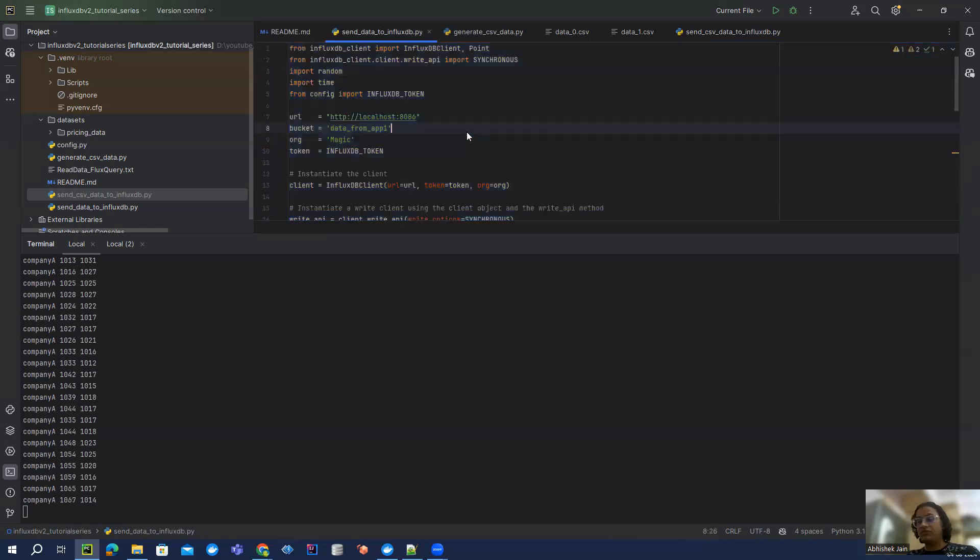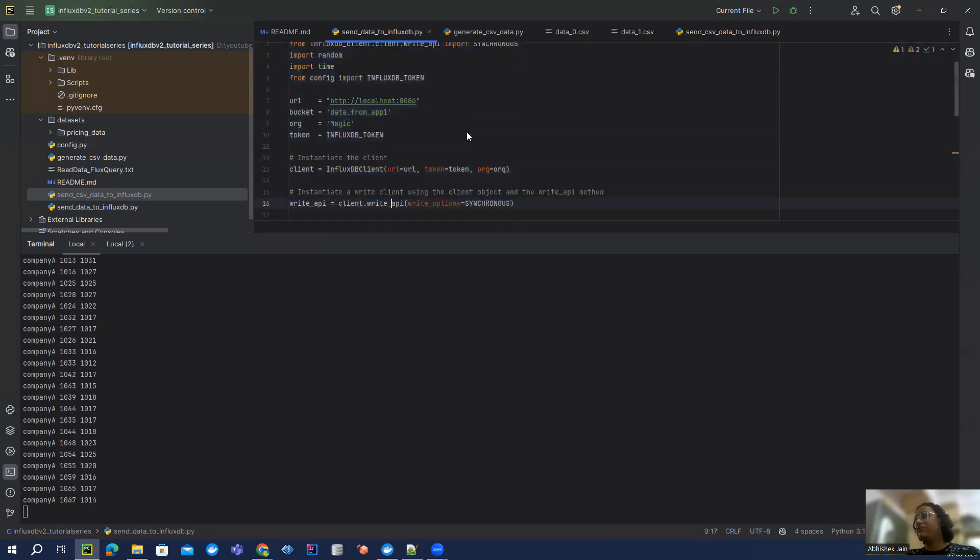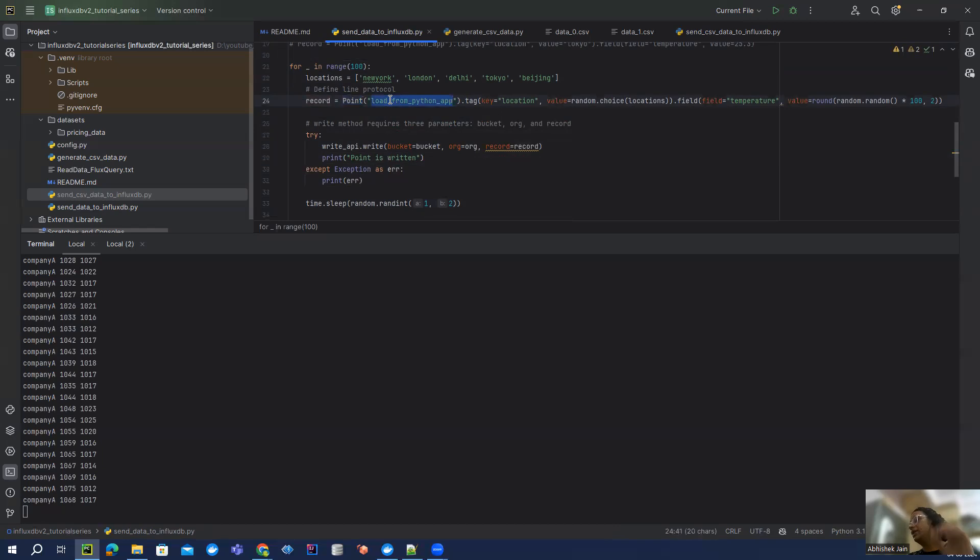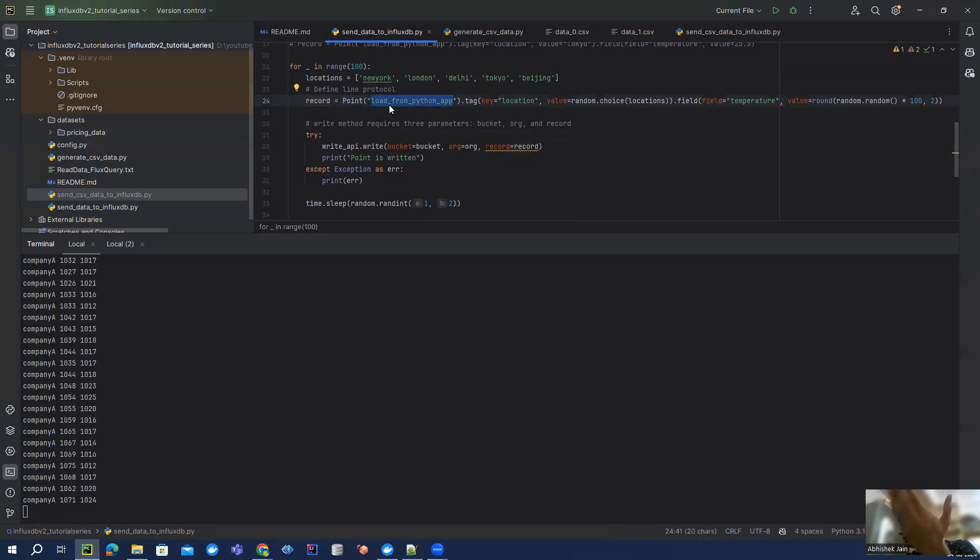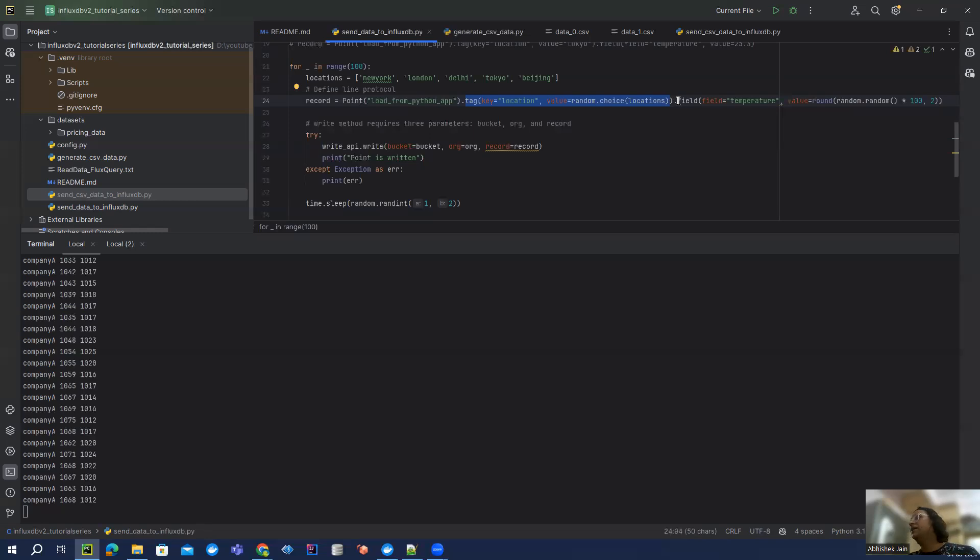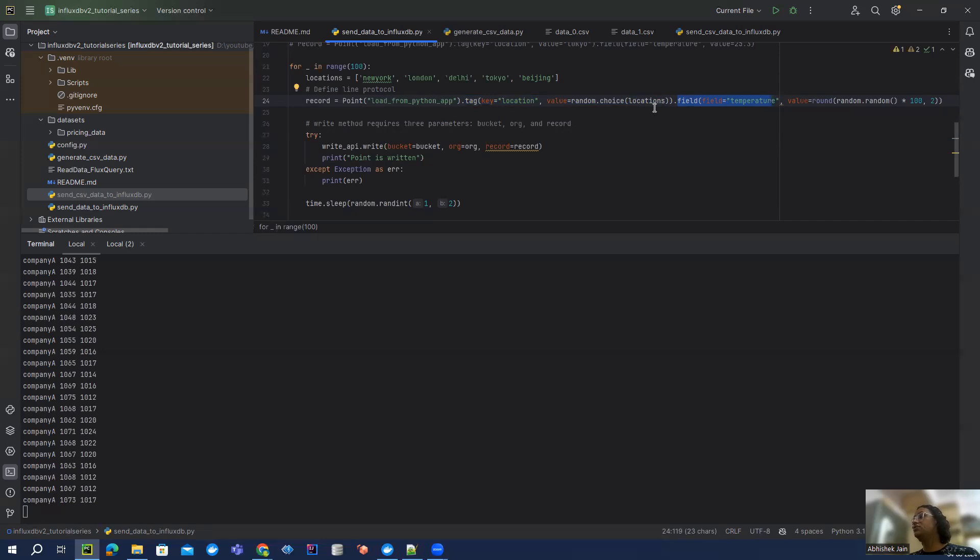In previous video, as I explained, we have to generate the line protocol. This is what we have to do. We are using this point class where we are saying inside this measurement we want to put our data. And then we have to define tag, which is less frequently changing field, which is actually metadata of our data. And then we have a field where we have continuously changing fields. So this is what we have to generate.